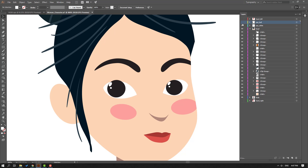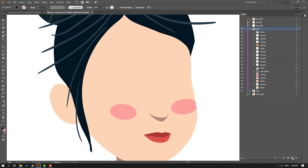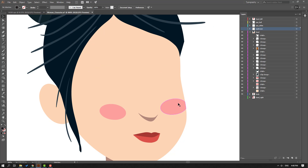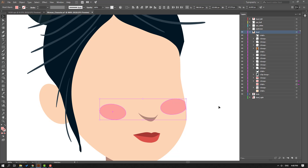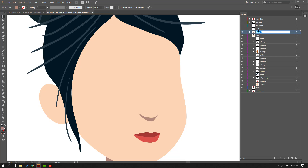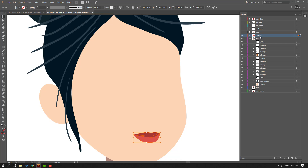Select the two eyebrows, Ctrl+X, create a new layer, Ctrl+F, and name it 'eyebrow'. Hide the layer. Select the red circles and delete them, then delete the other red circles. Select the nose, Ctrl+X, create a new layer, Ctrl+F, and name it 'nose'. Select the lips, Ctrl+X, create a new layer, Ctrl+F, and name it 'lips'.